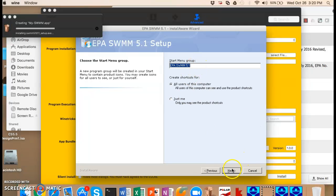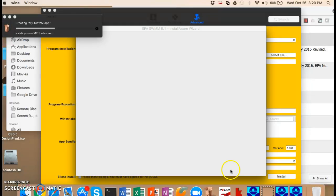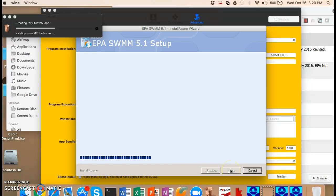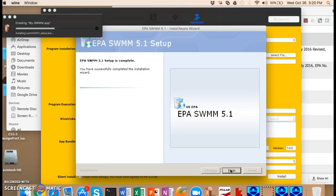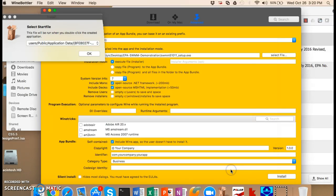And we're going to hit next. Everything else is fine. And then it says it's ready to install. We hit next. It goes through the install process. Feel free to pause the video and rewind if you need to. And then it says that the setup is complete.